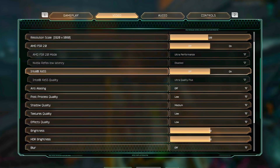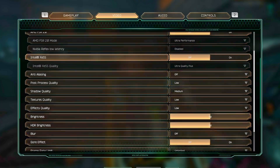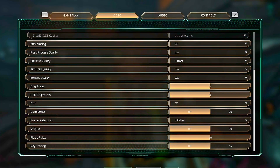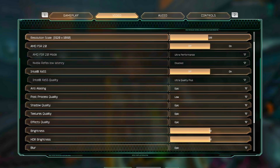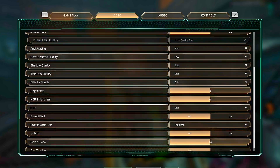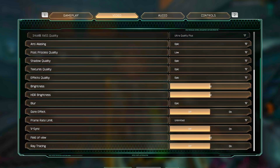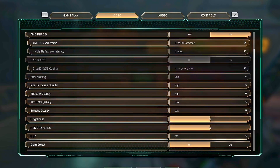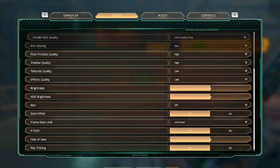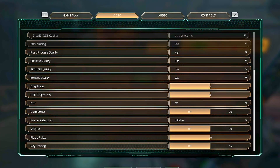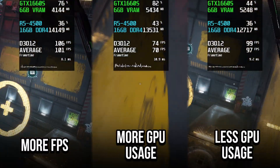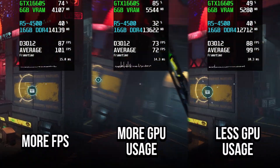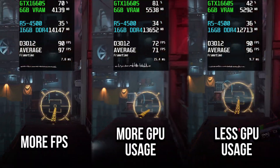If your priority is to achieve the highest possible frame rate, make the following changes. If you want to increase GPU usage, make the following changes. If you're playing on a laptop or want to reduce GPU usage, make the following changes. So let's compare the three different ways to configure graphics settings in Ghostrunner 2.